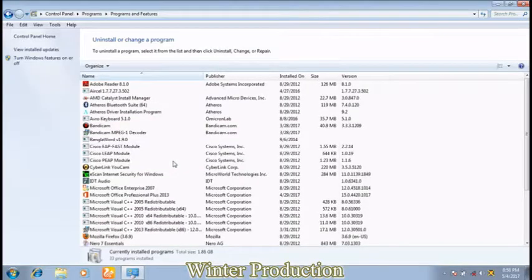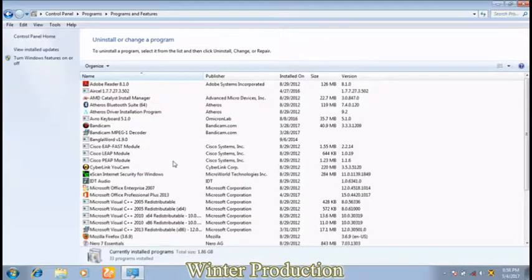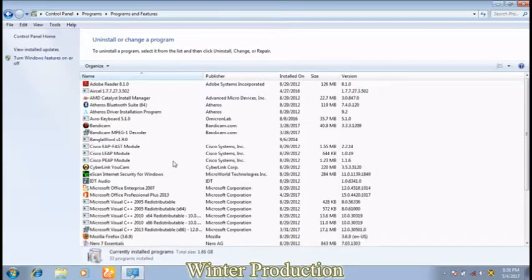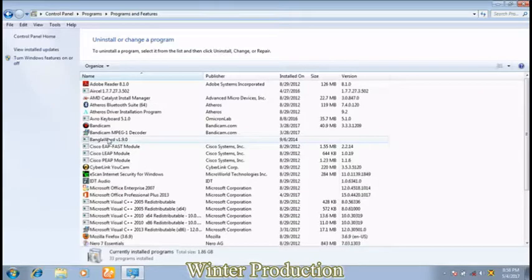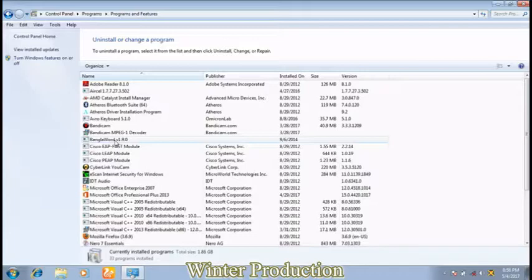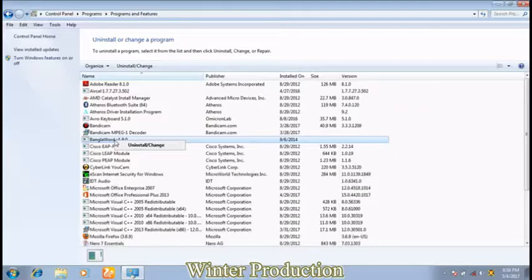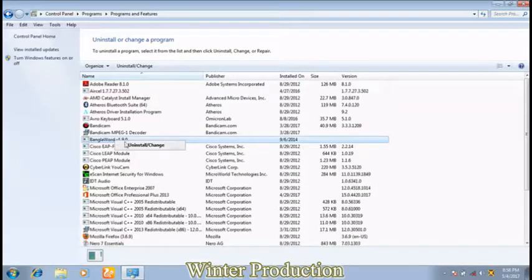You can see there are many types of programs which are installed on your computer system. Now you can choose any program like this. If you want to uninstall this program, then click on the right button of the mouse and click on the Uninstall option which appears on the desktop screen.